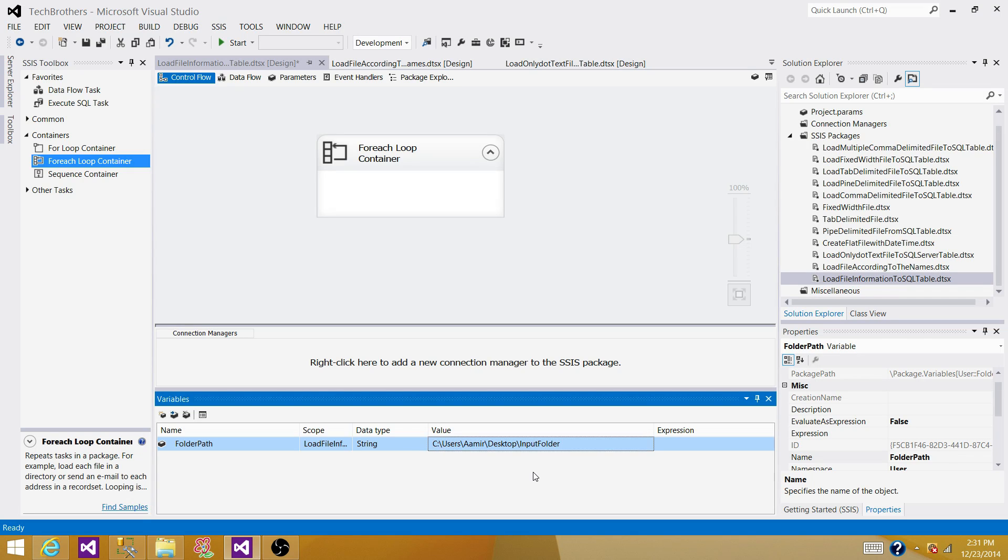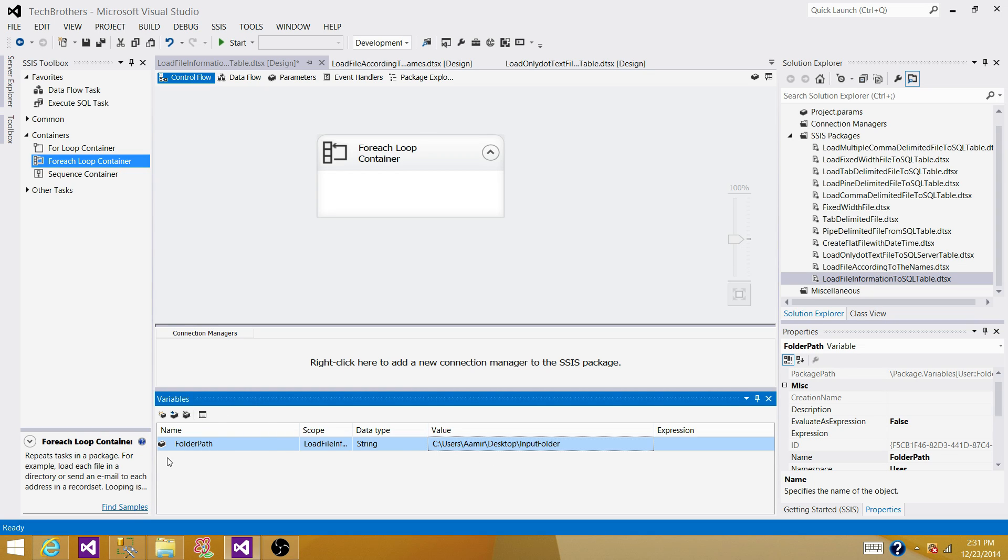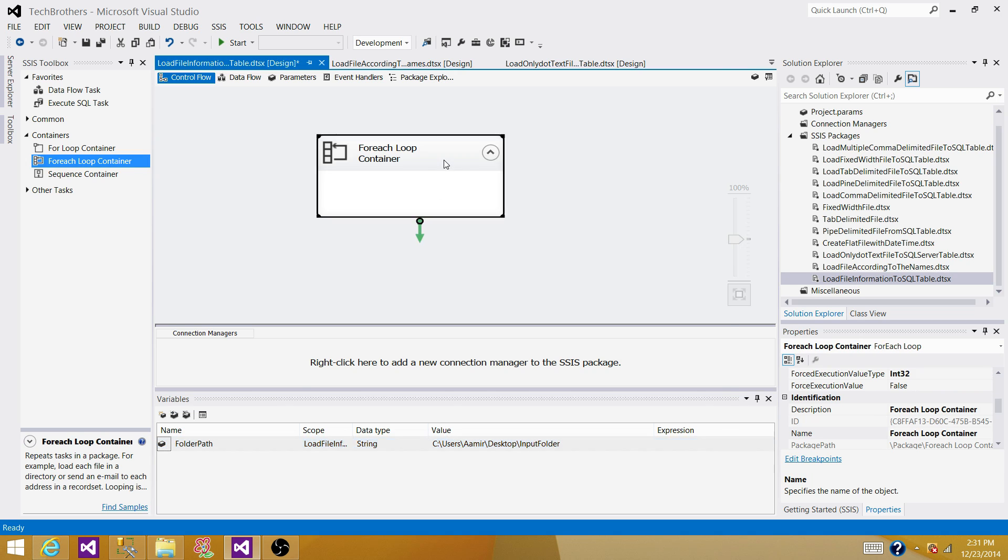So why I'm doing this one? Why I'm creating the variable instead of using directly into the for each loop container? Because if you are deploying this package on the production, UAT or any other environment, you might have a different folder structure from where you want to read the total files information. So that's where you can use this variable in the configuration and provide the value what you like.